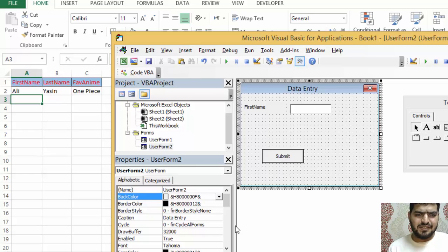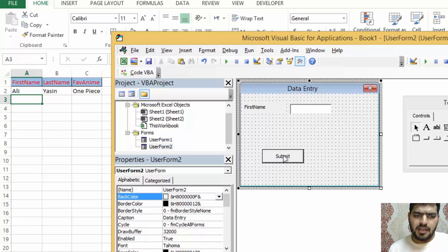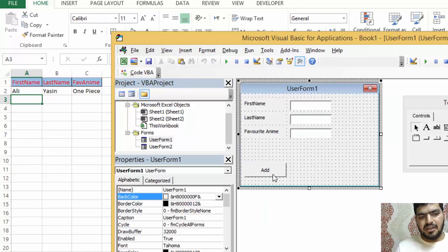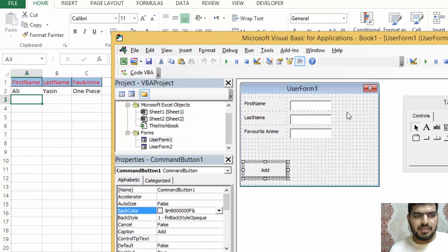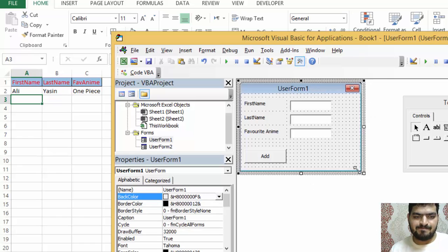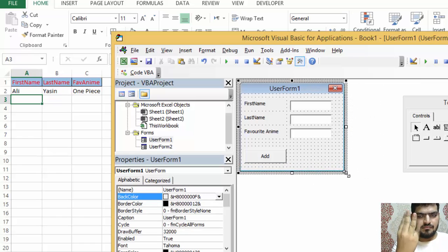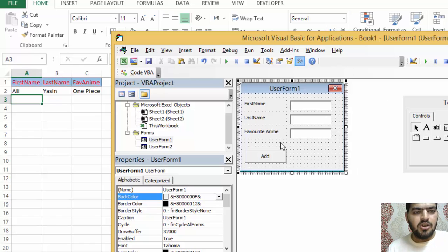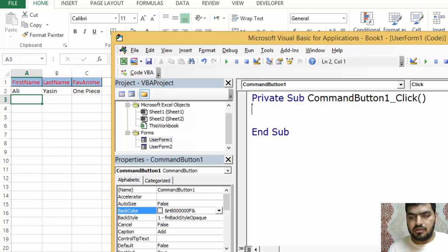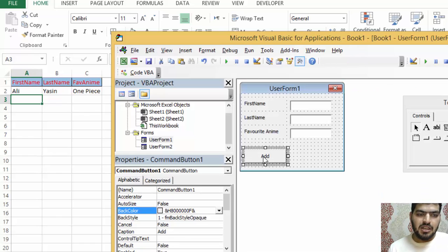Now let's set up the fields again: First Name, Second Name, and Favorite Anime — and add a button. I've prepared a form with an 'Add' button. Pause this video and make something like this yourself before continuing.